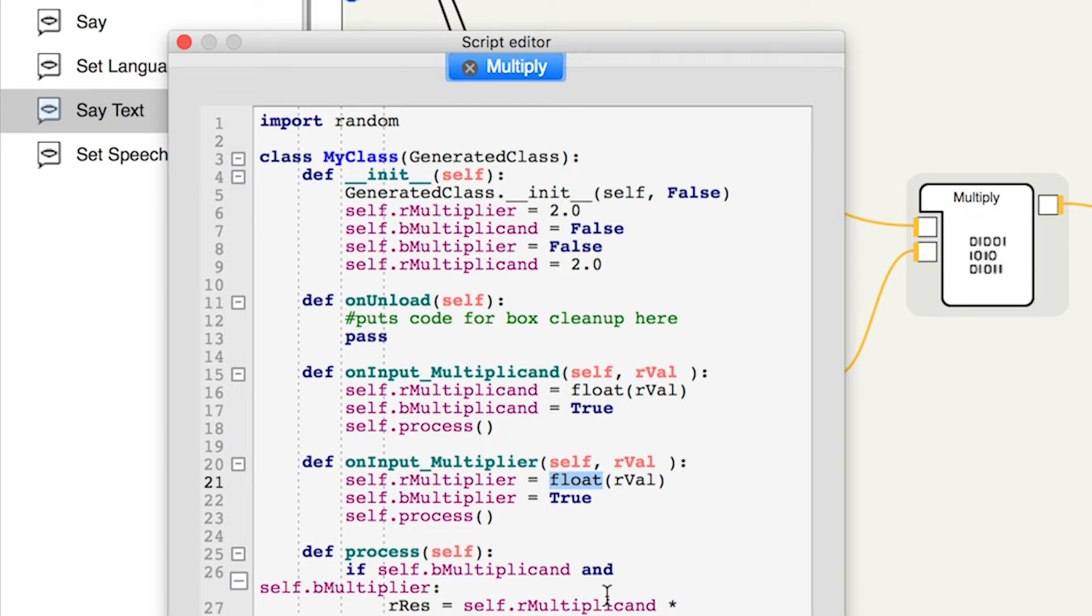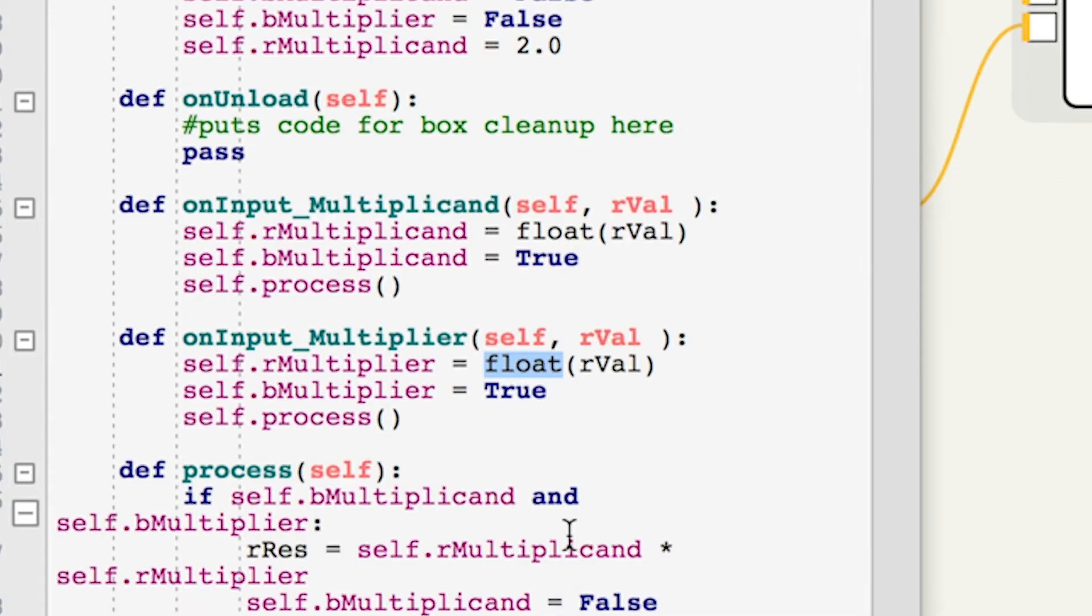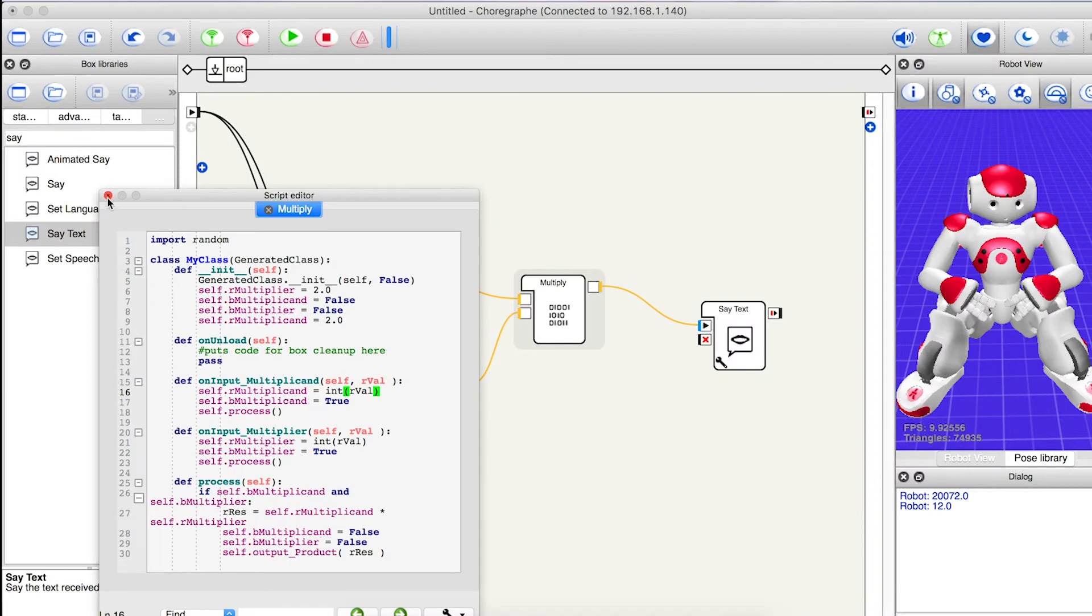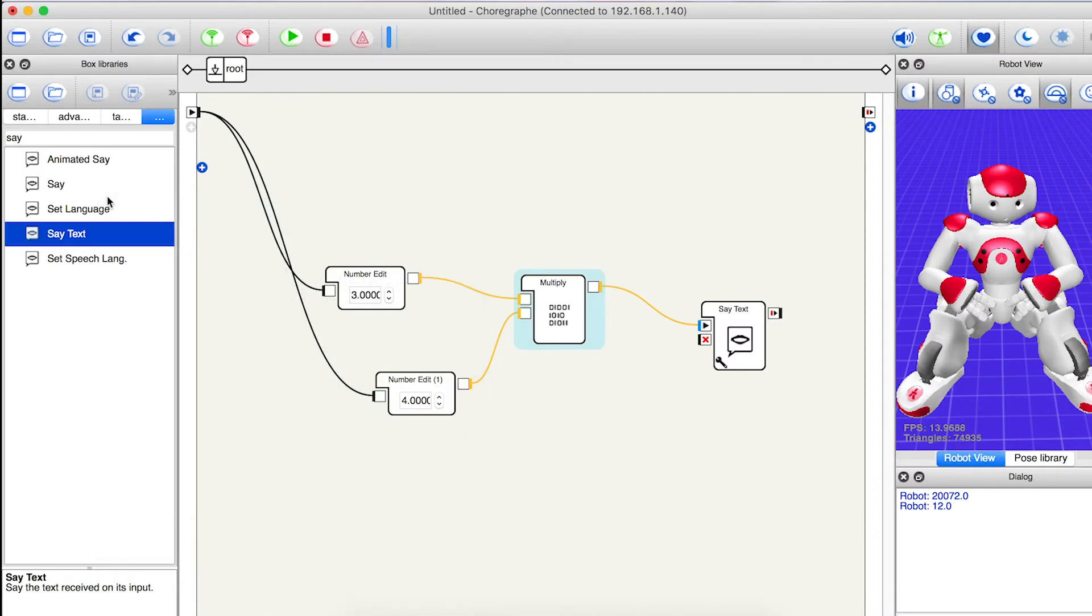So the alternative for a whole number is to use the word int, which stands for integer. I'll close the code and upload it to the robot.